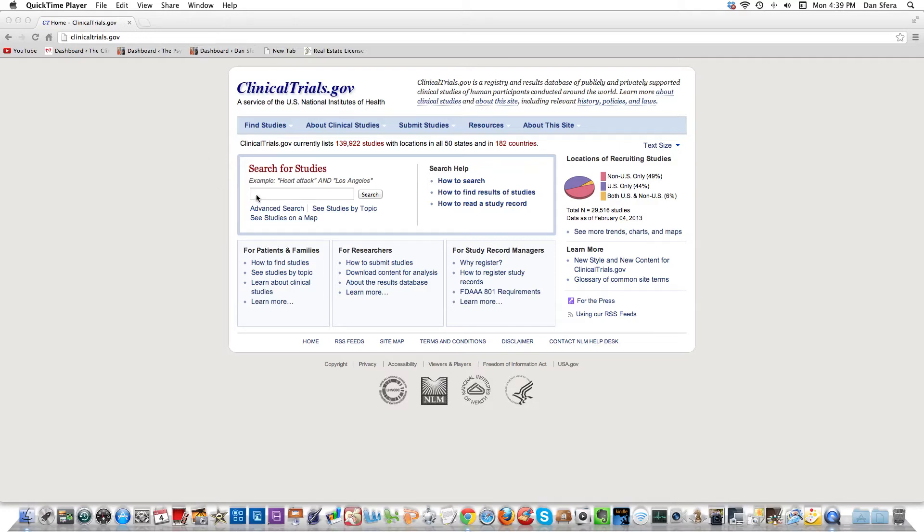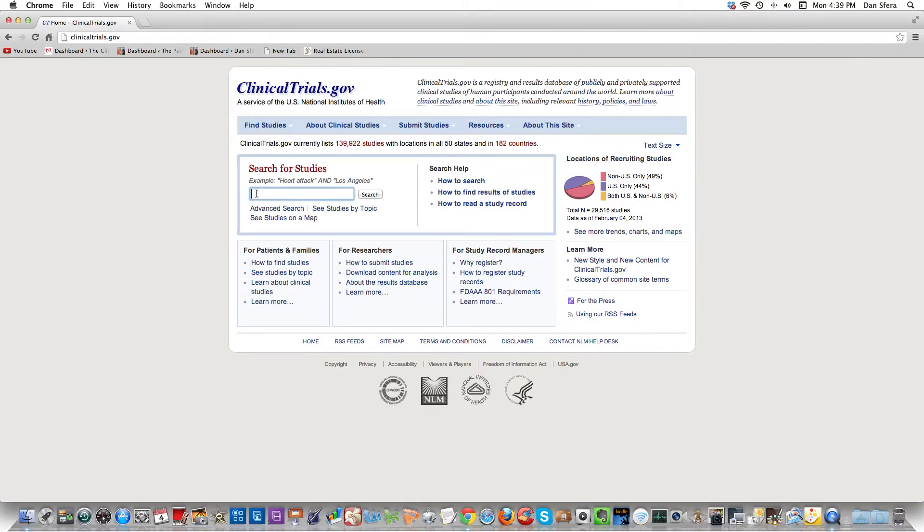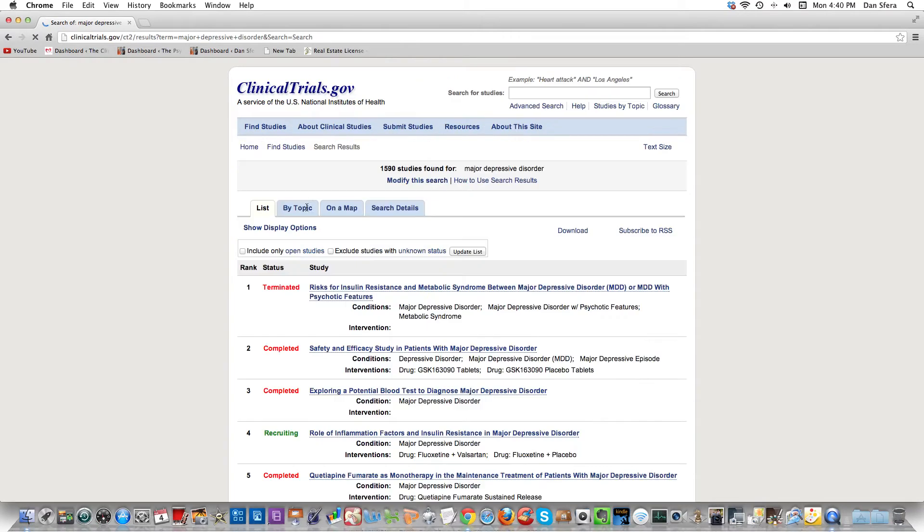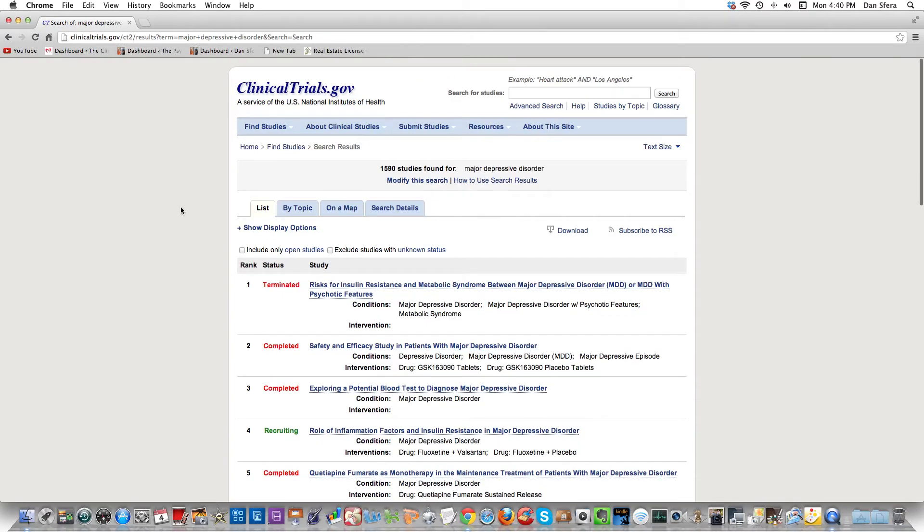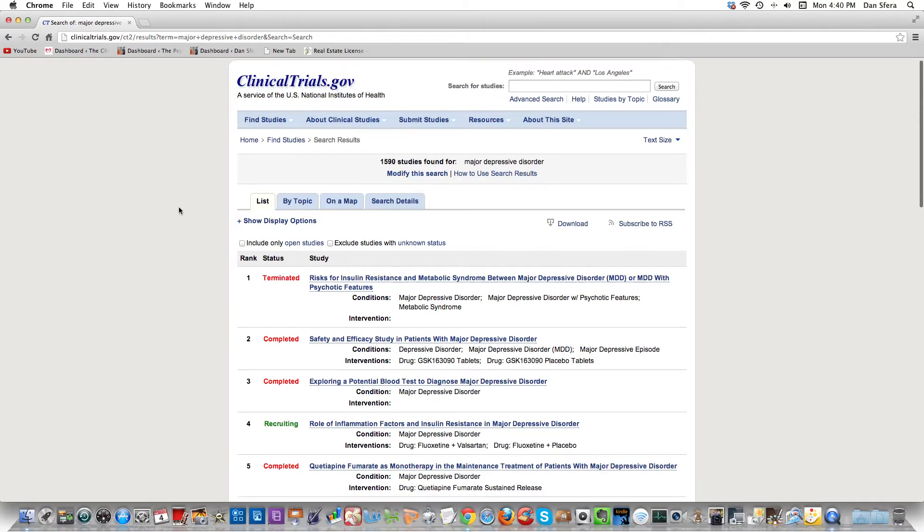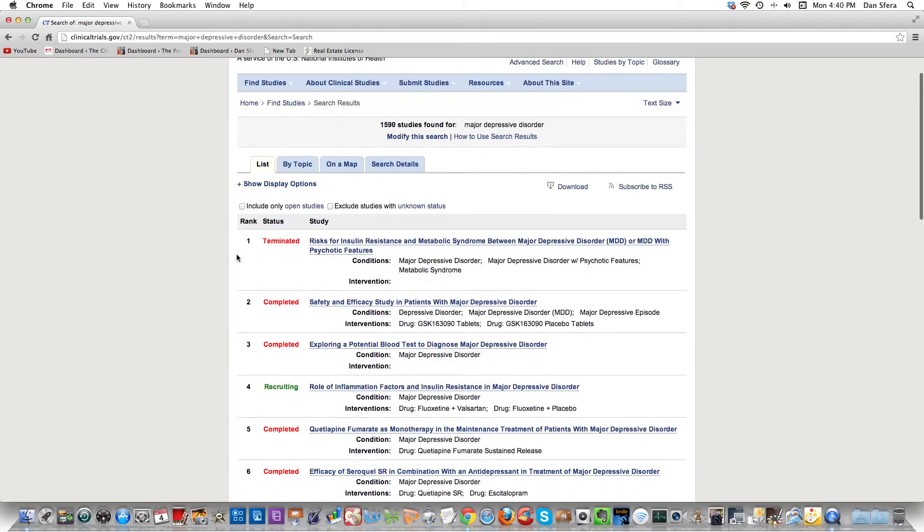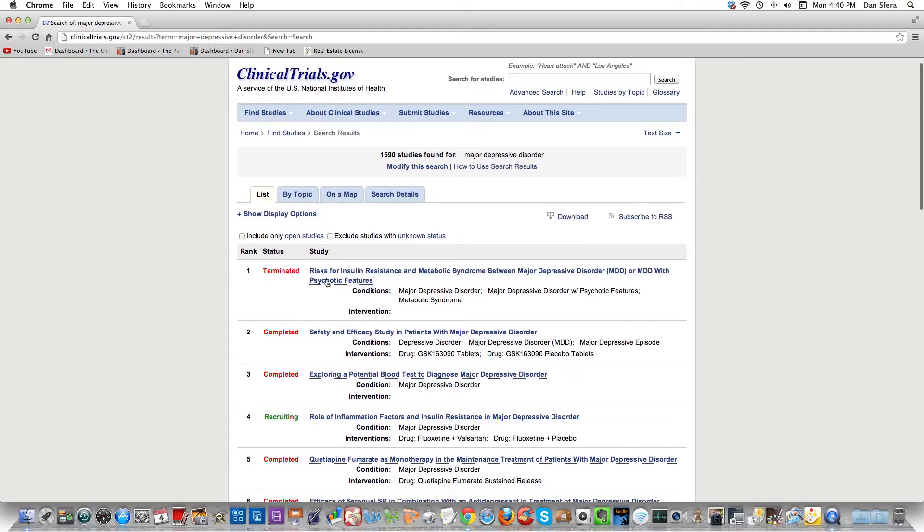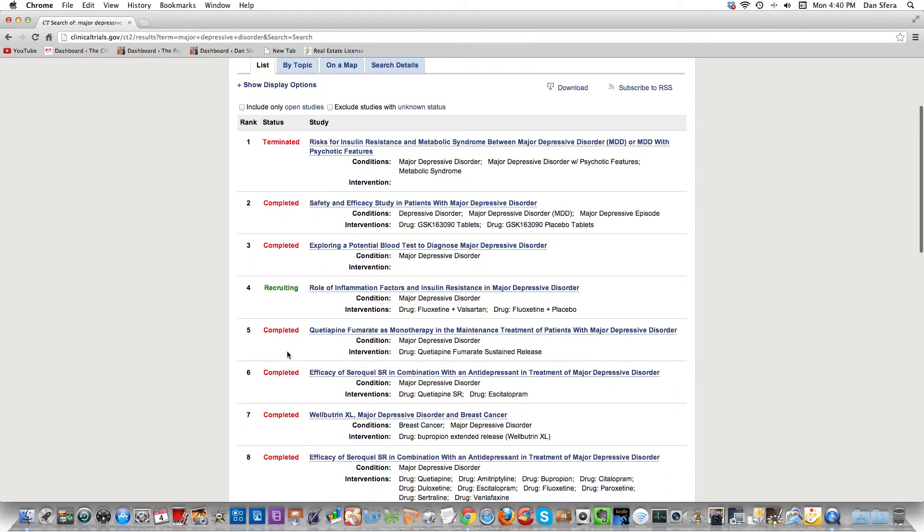I'm on clinicaltrials.gov. I'm going to search for major depressive disorder and click search. As you can see, because of the filters, they're showing me studies that have been terminated, completed, and recruiting. The recruiting ones are what you'd look at if you're searching for a study.